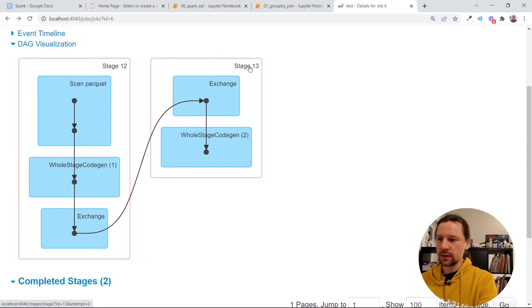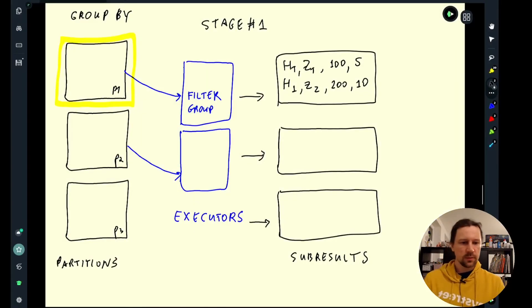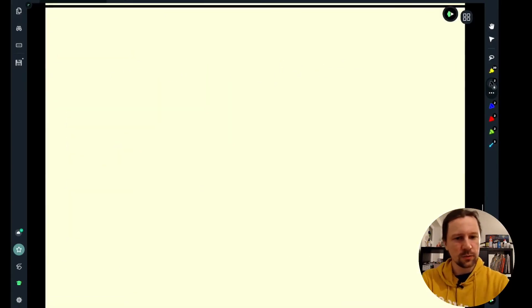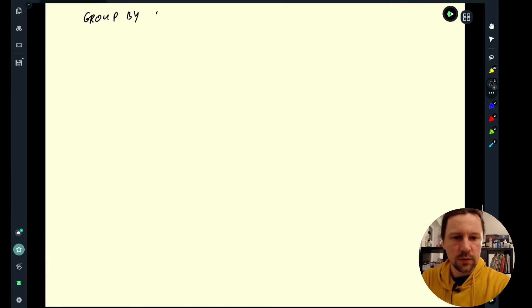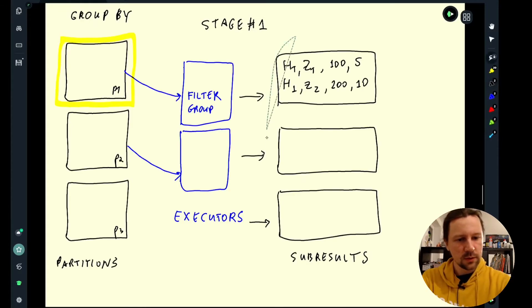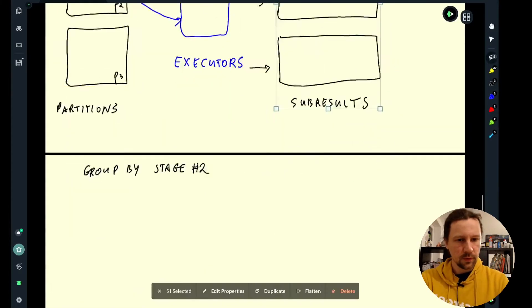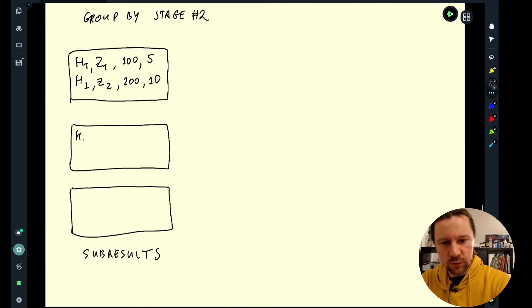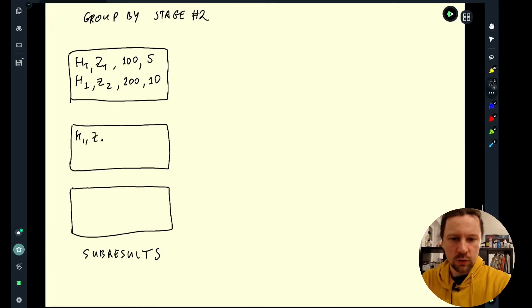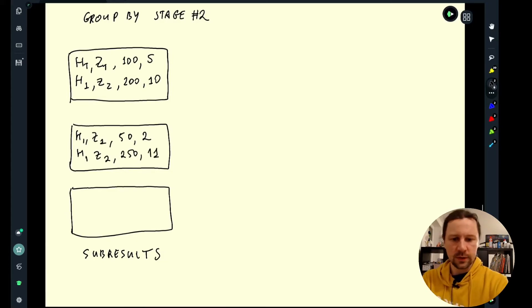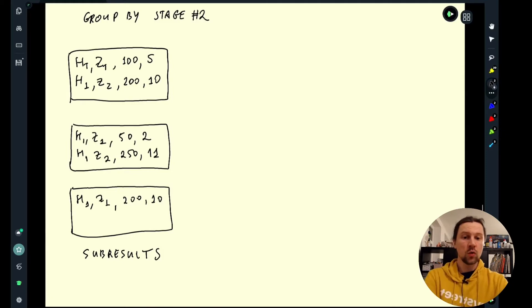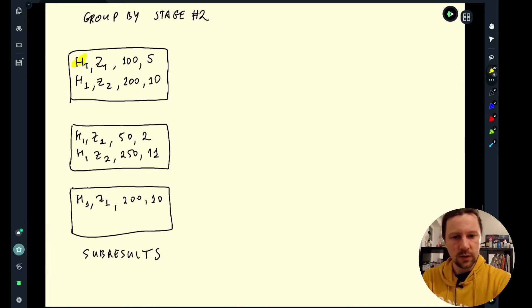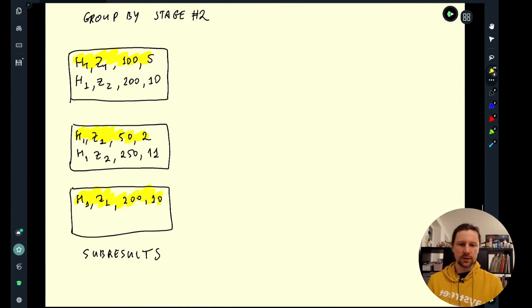And the second stage is when we actually combine the results from different partitions. So now let me tell you how exactly stage 2 looks like. So I'll call it group by stage 2. So we take this subresults. And in this subresults, so maybe in this second partition, we also have H1, zone 1, and then, I don't know, 50 and two trips. And then we have H1, zone 2, 250, 11 trips. And then the same, maybe we have the same combination here. H1, zone 1, 200 and 10 trips. And now we need to somehow take all these records and combine them into one. This will be the result, the final group by result.